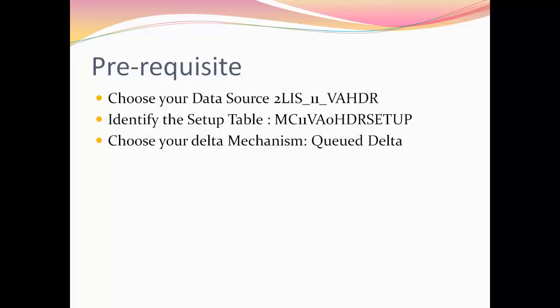So, let's get on with it. There are some prerequisites that need to be satisfied before you start with extraction. That would be choose your data source. Now for this demonstration, I have chosen the data source 2LIS_11_VAHDR which supplies header data for sales orders. You can choose your own data source.